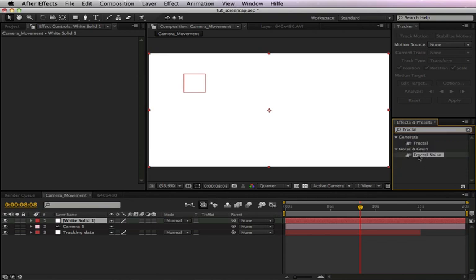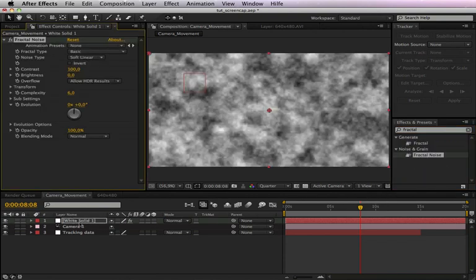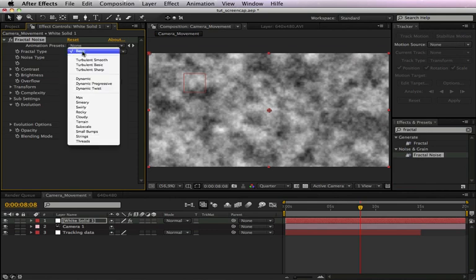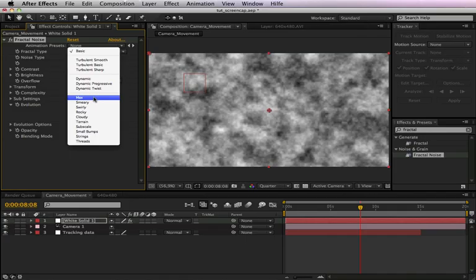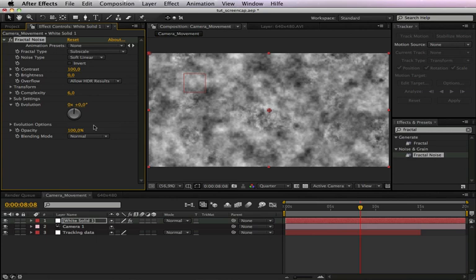And now just to have some texture in the background, we apply the effect fractal noise with the white solid selected. Type in fractal noise and we choose the fractal type subscale. Go a little bit down with the contrast, maybe something like this.